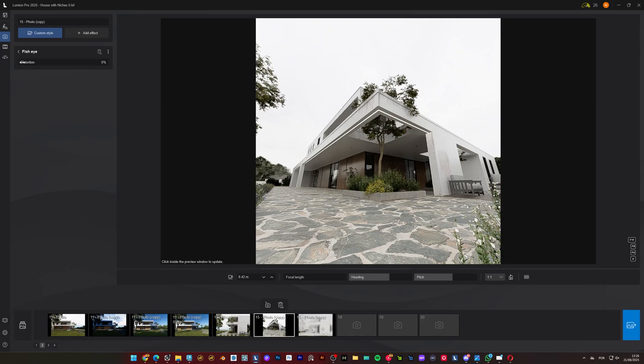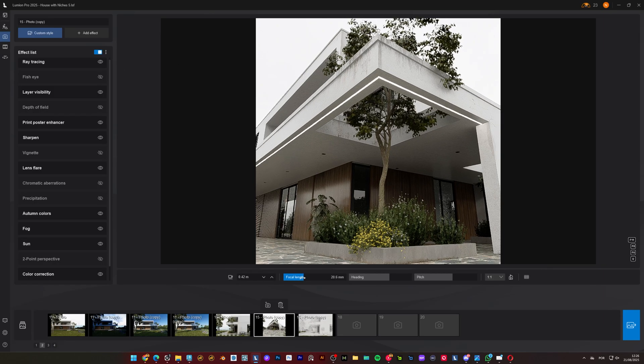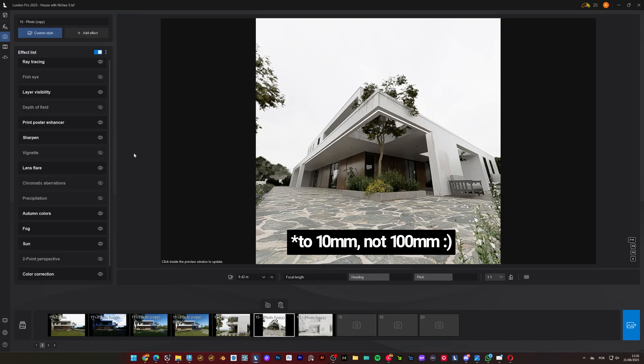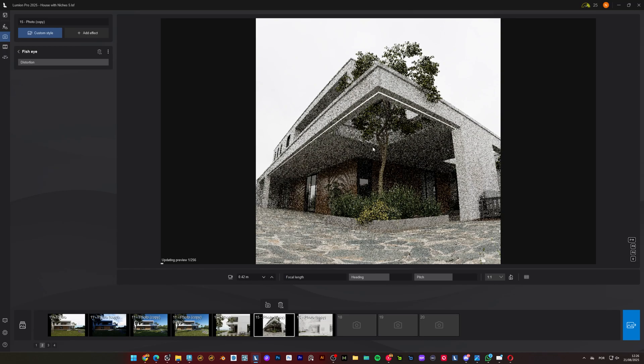I love using the fisheye effect for creative Instagram posts. Just load the effect, set it to maximum, drop your focal length to 100 millimeters, and render your shots.